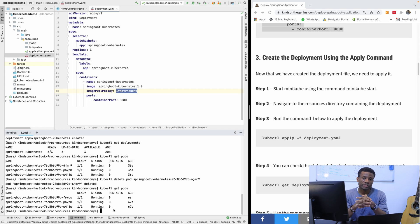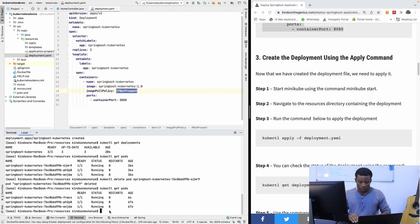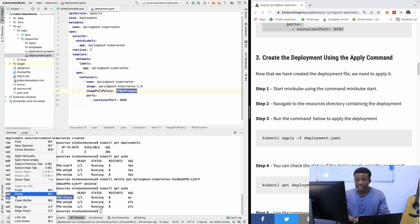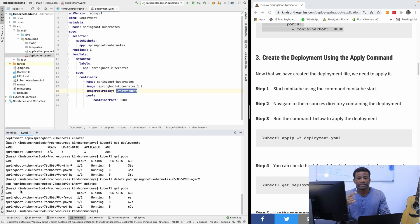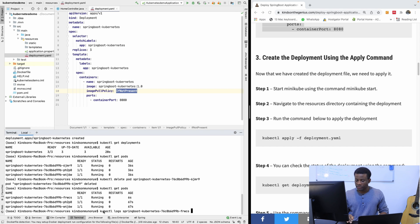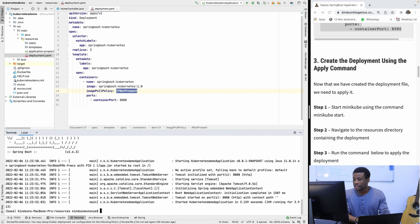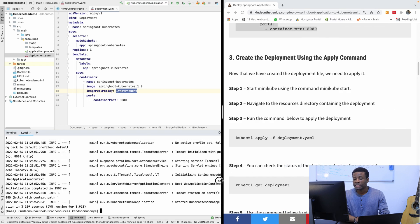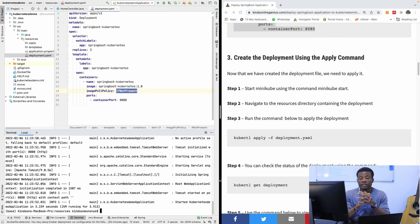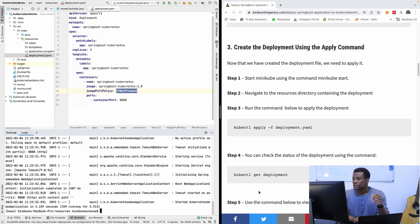Now the applications are up and running. If you want to verify that the Spring Boot application actually runs inside the container, use kubectl logs and specify the name of the pod. Running kubectl logs with the pod name shows exactly the output we expect when a Spring Boot application starts up. Three replicas of this application are running inside three different pods.